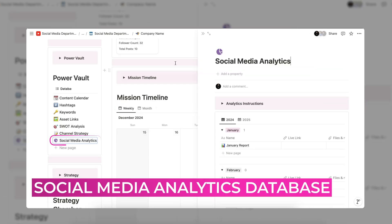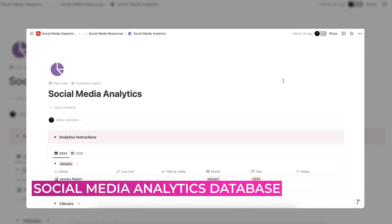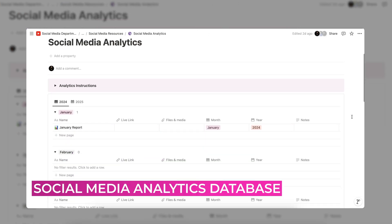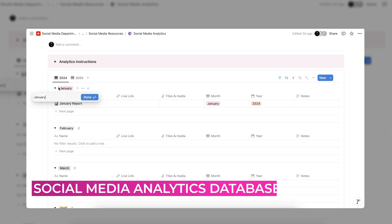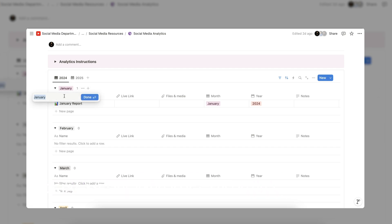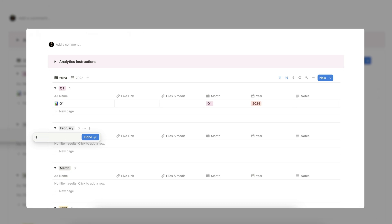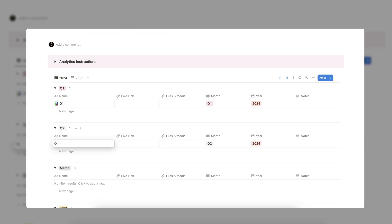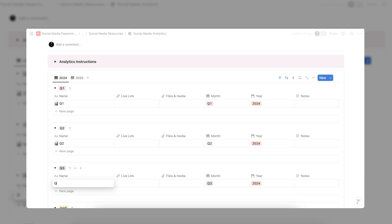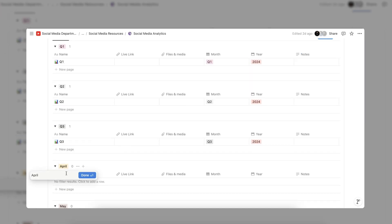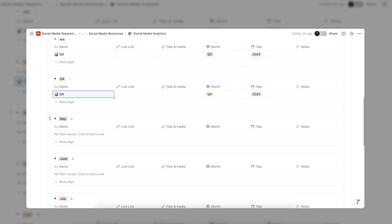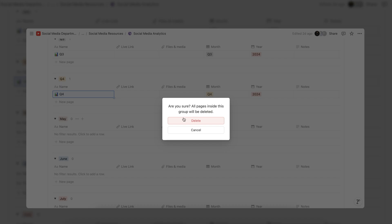Finally, under the Power Vault, we have a social media analytics database. Here, you can upload a live link and PDF version of your monthly report so that you can easily look back on data. If you wish to do analytics on a different time frame, such as bi-monthly or quarterly, you can update the database to display that.